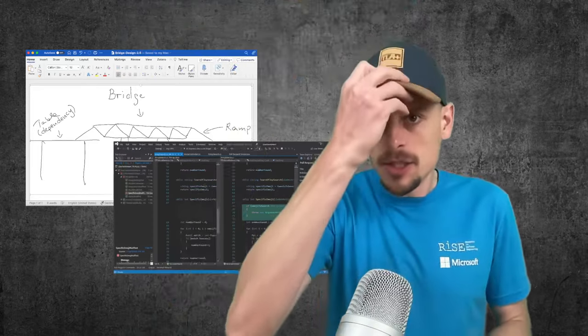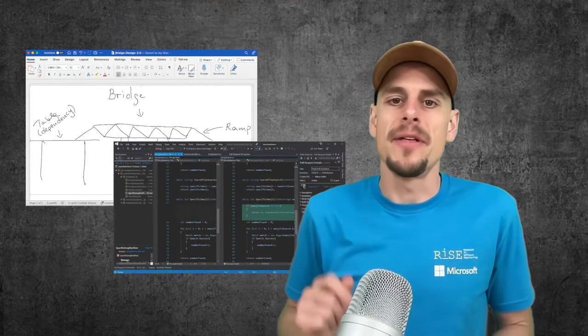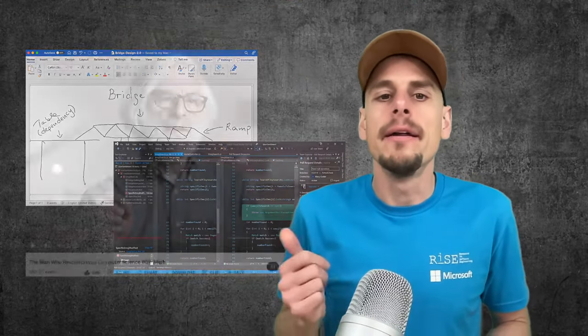One of these languages is TLA+, the temporal logic of actions, invented by Turing Award winner Leslie Lamport. You can think of TLA+ as a highly expressive and precise design language that's based on math. It's rooted in math and it's meant for concurrent and distributed systems.